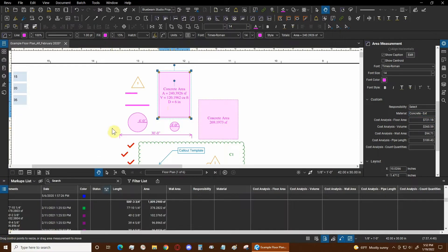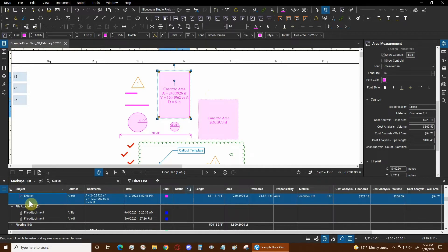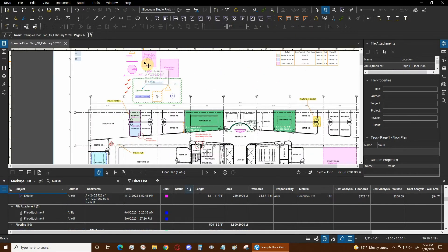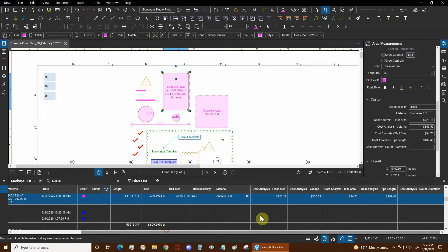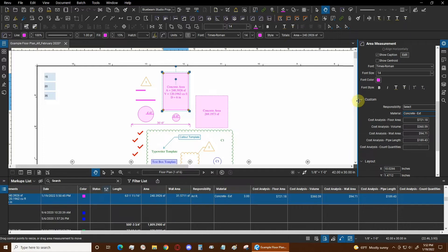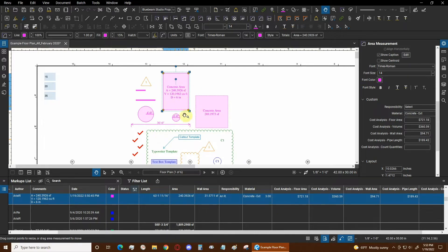We open our markups list, and if you already have a markup selected you'll want to deselect it and reselect it to navigate to that markup's location in the list. Then we scroll to the right side to see more information, including the cost analysis. The most important part is the material column — the cost is three units per one unit of whatever the material is, so this is three dollars per square foot of concrete.